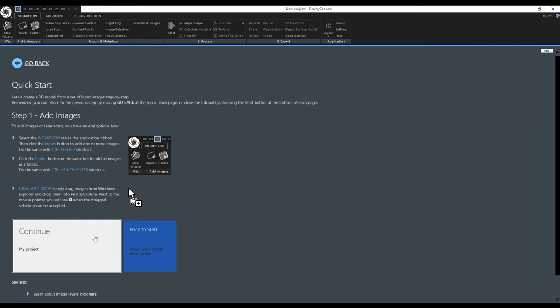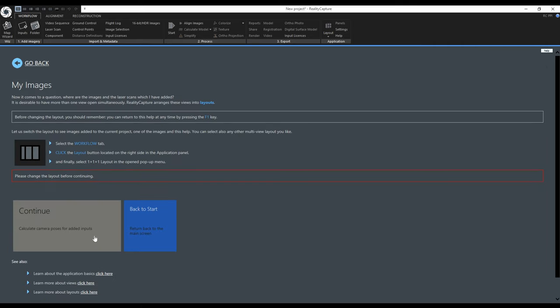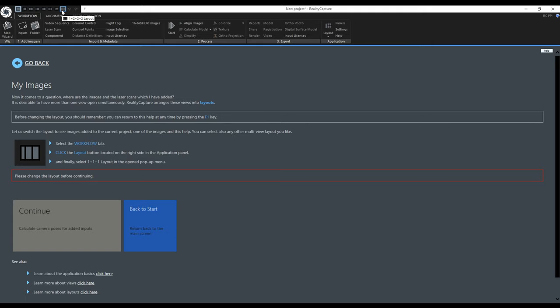Now we can continue. The images are loaded but right now we only see the tutorial in this large view. RealityCapture can work with multiple views at the same time and it arranges these views into layouts. The layouts can be switched here at the top or here in the workflow tab.